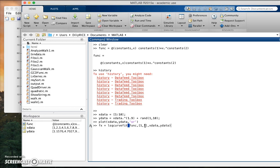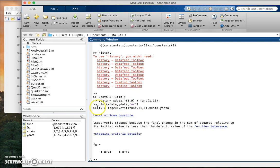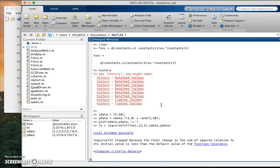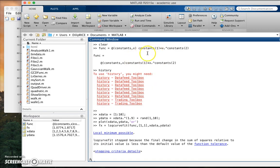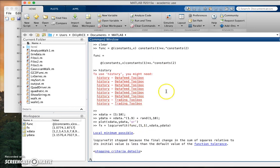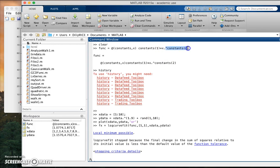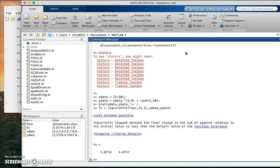And here it took some iterations in MATLAB converge. Look at what it did. It found the first constant, constant one, as 1.0774 and the second constant as 1.8717, which is very close to the original value that we made the data with which is one point nine.